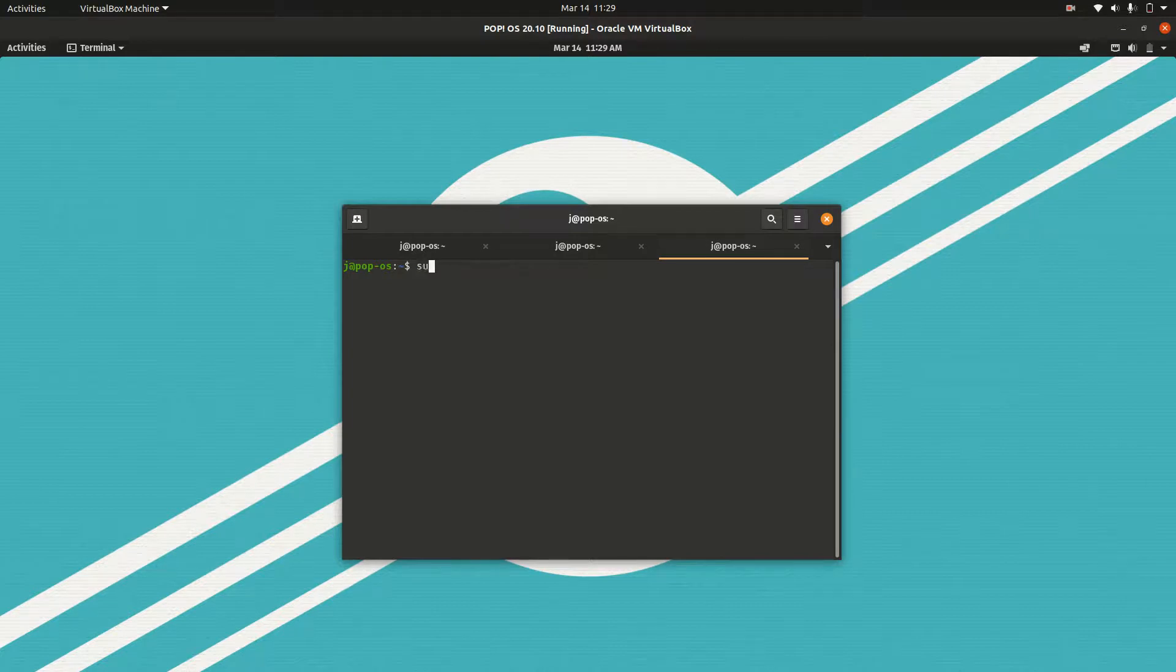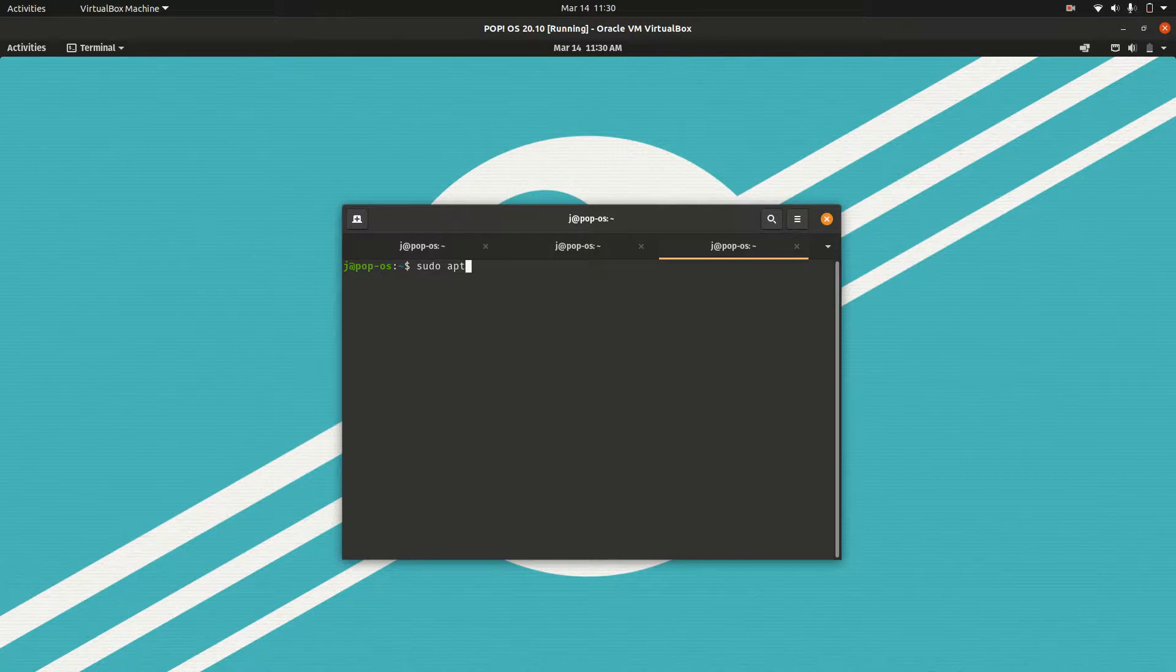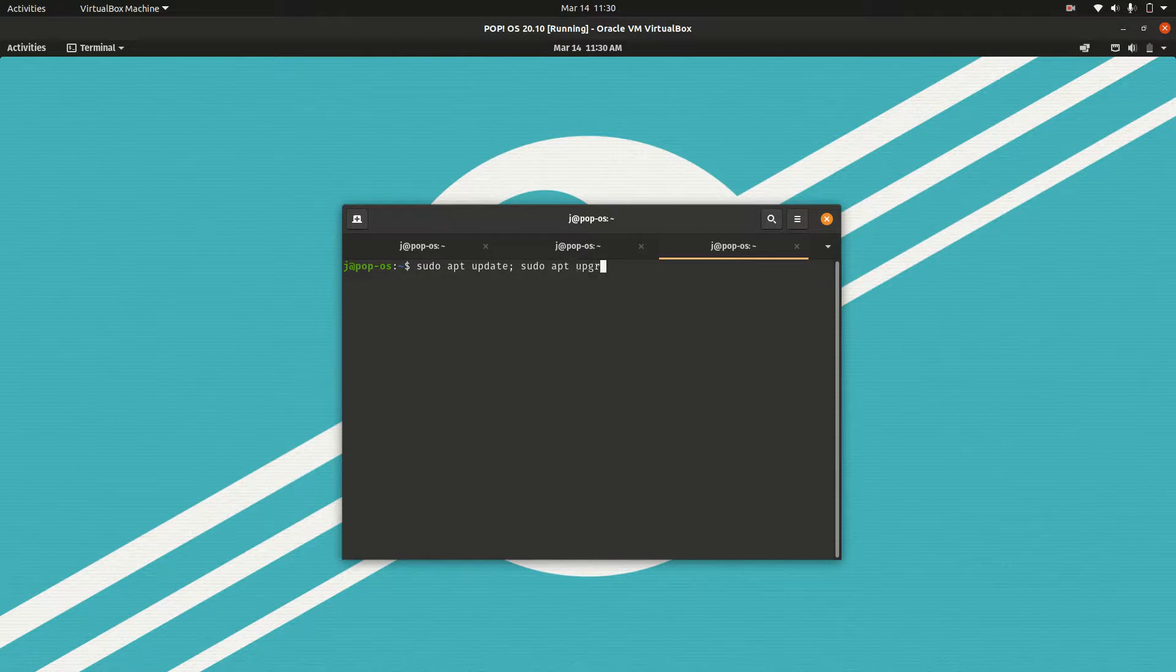maybe you'll hit Ctrl Alt T and type in the following: sudo apt update to update the repositories or check what's the latest, and sudo apt upgrade to indeed get those ones and upgrade to the latest there.